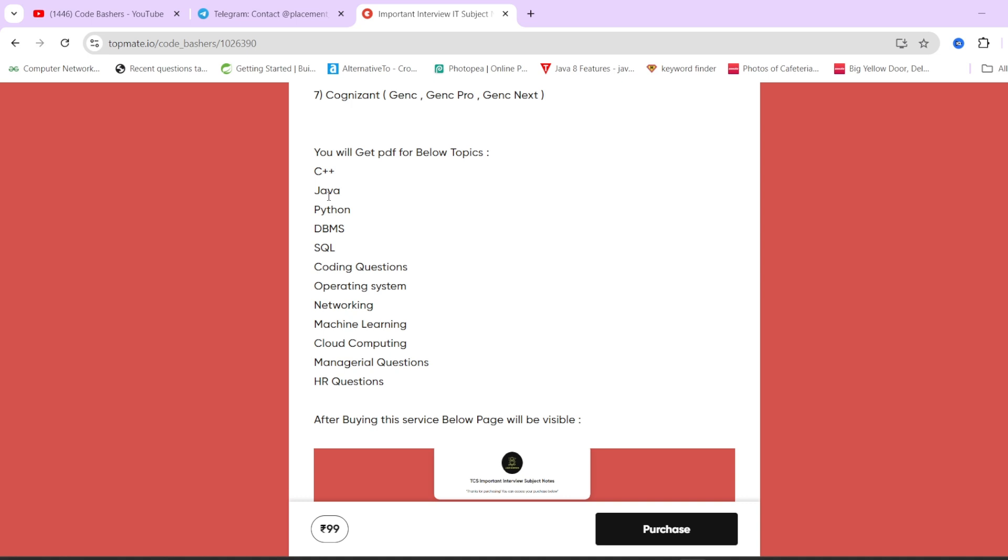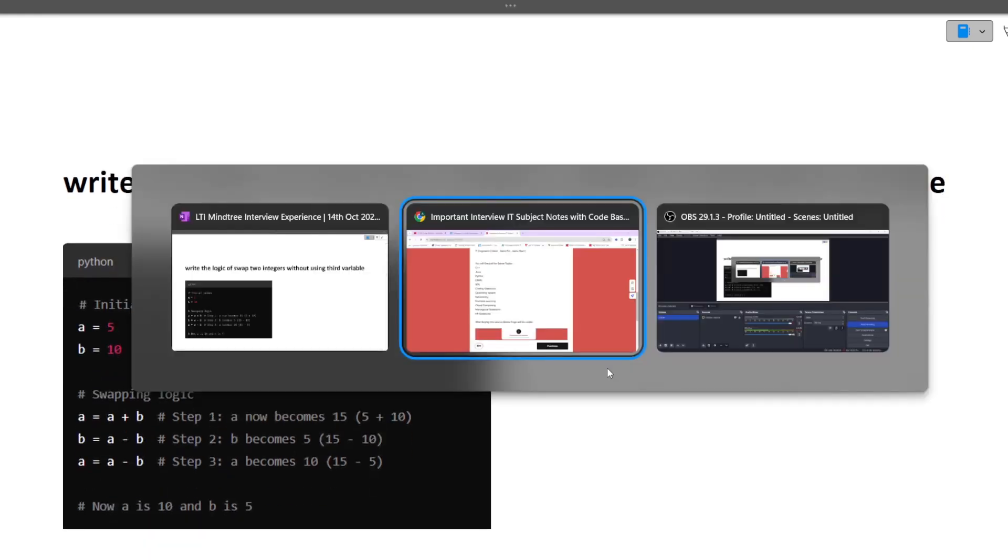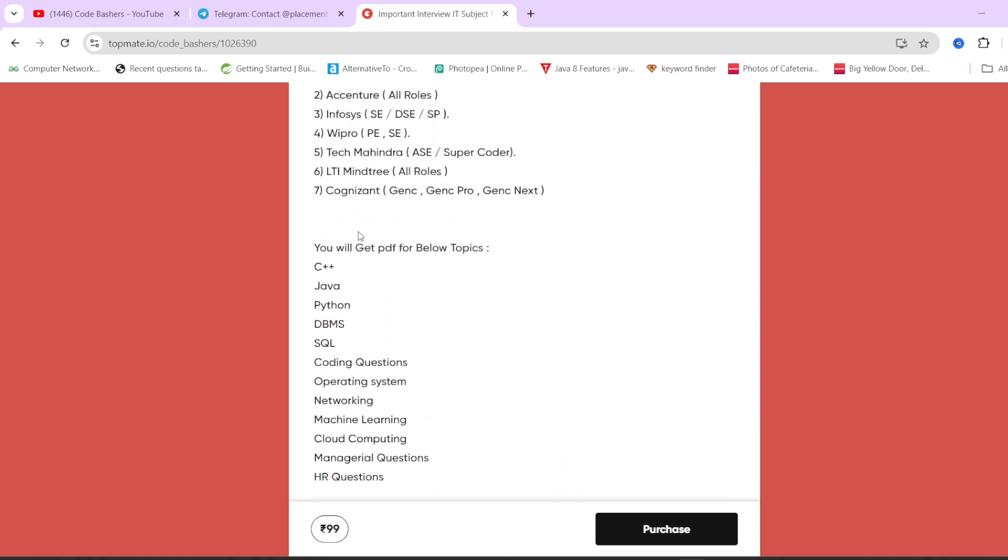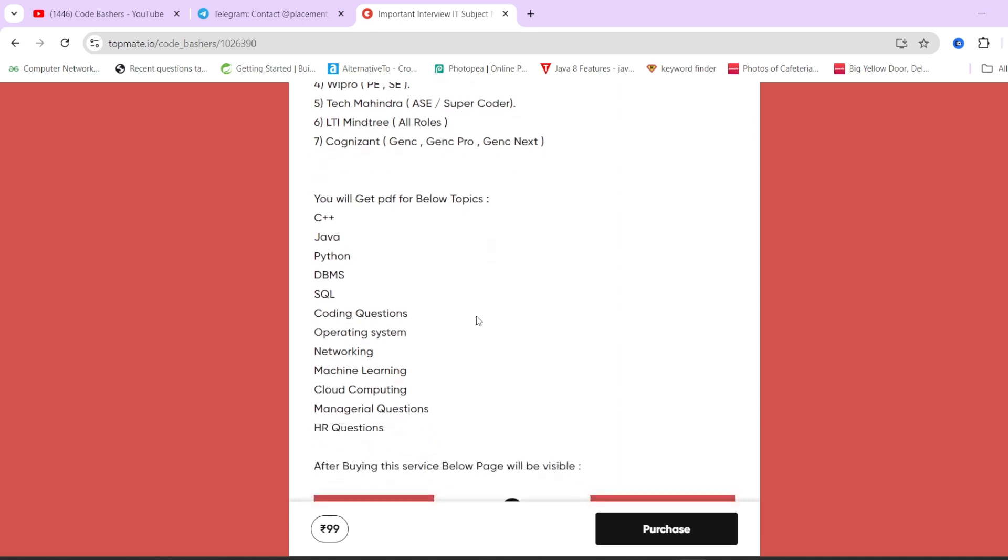If you purchase these notes at a nominal price of Rs. 99, you will get 12 PDFs. Each PDF is specific for a subject. If you open the Java PDF, you will get around 20 to 25 important and commonly asked questions and answers. We have a dedicated PDF for coding questions also, wherein all these algorithms are mentioned. These notes are at a very nominal price of Rs. 99 with lifetime validity. It is not just for LTI Mindtree but for any company whether it is TCS, Accenture, Infosys, Wipro, Tech Mahindra, Cognizant. You can find the link in the description box.